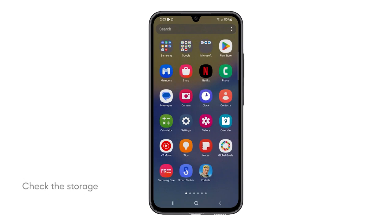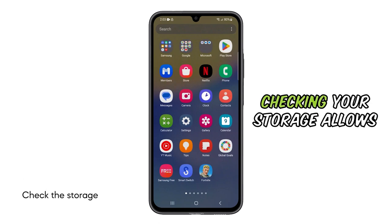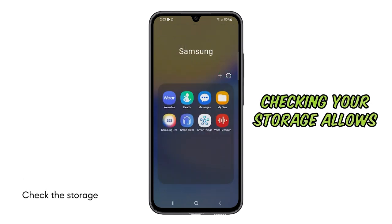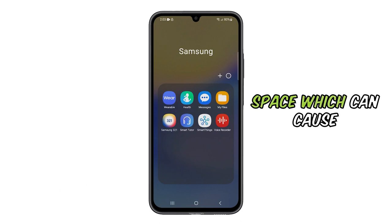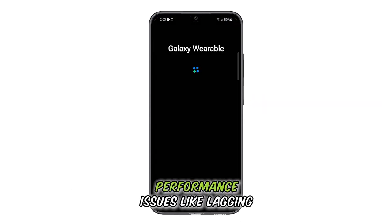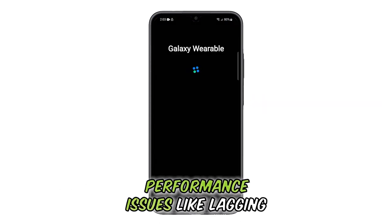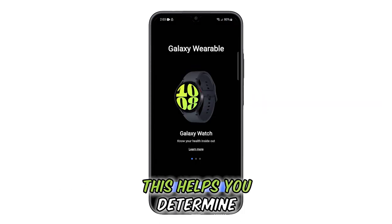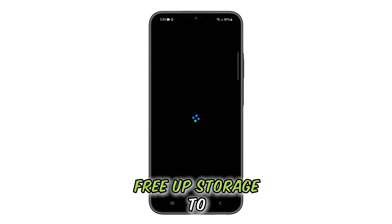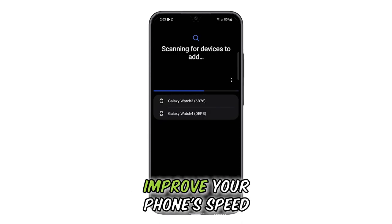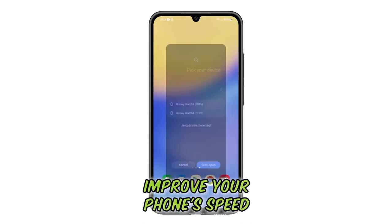Third solution: Check the storage. Checking your storage allows you to see if you're running low on space, which can cause performance issues like lagging. This helps you determine if you need to free up storage to improve your phone's speed.